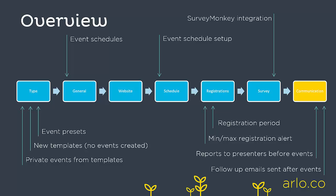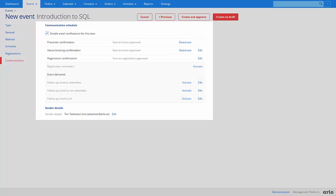Communication. Arlo has the ability to send out multiple communications related to an event, from registration confirmation to reminders sent out at specified times. It can also send registrant reports to presenters and follow-up emails to people associated with an event. You can add special instructions and attachments to registration confirmation emails by selecting Edit.